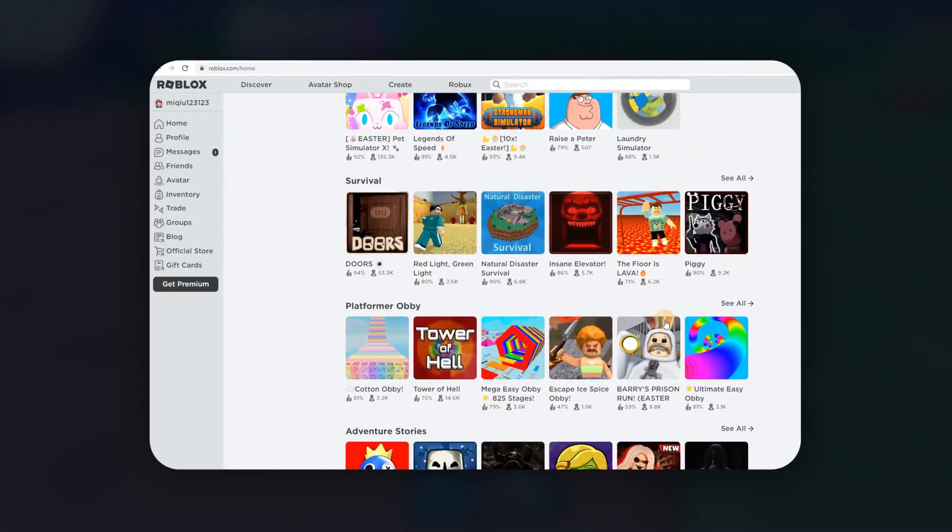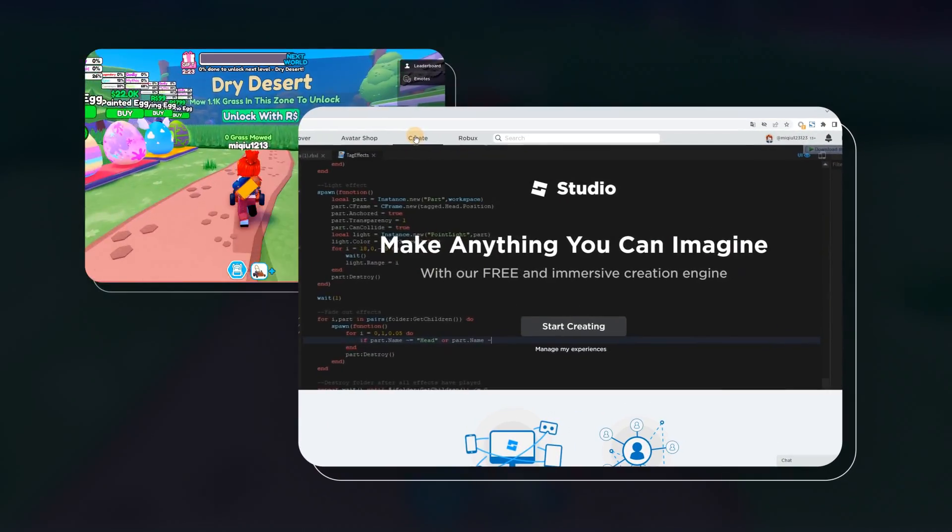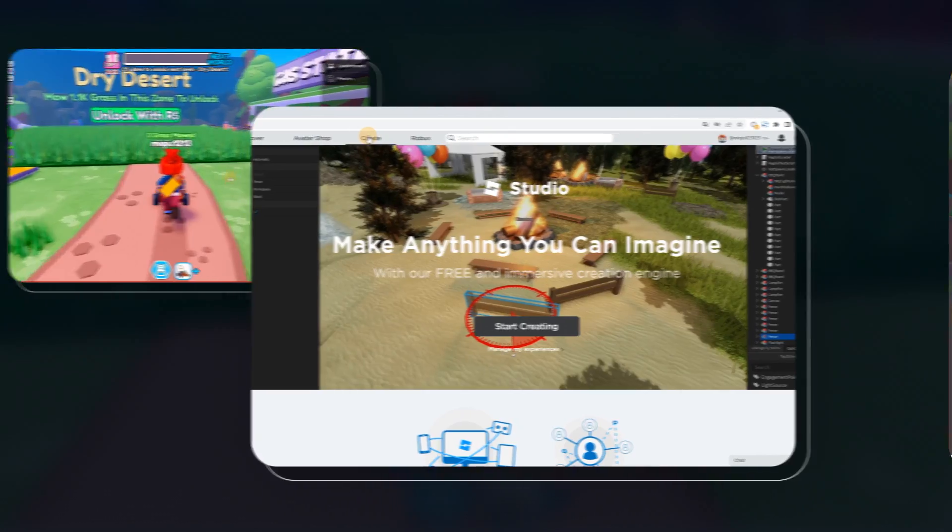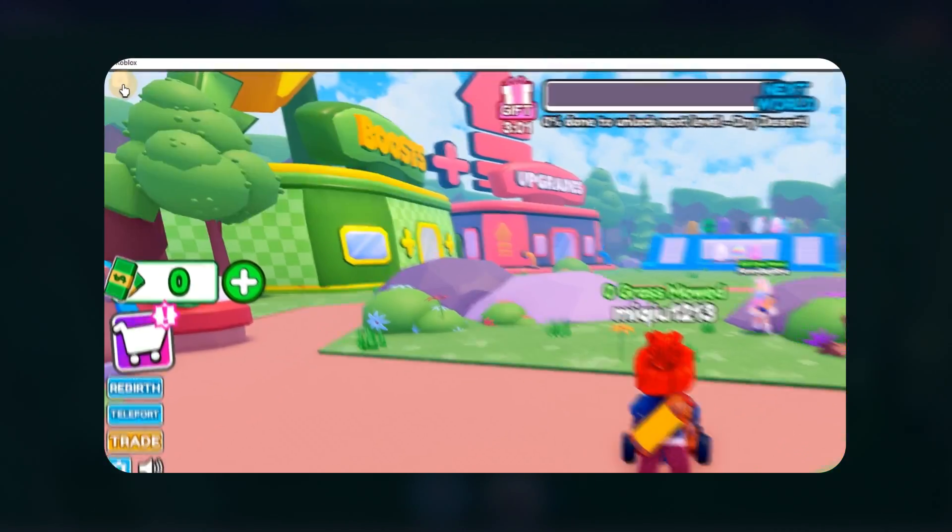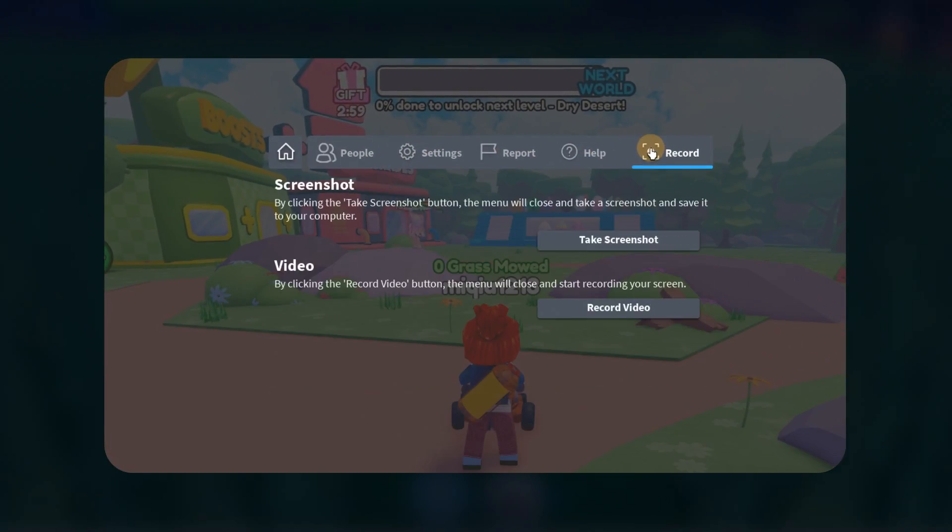Roblox is a fantastic gaming platform where you can play games and also design your own games. Sometimes you may want to record splendid moments in gameplay for sharing on social media.